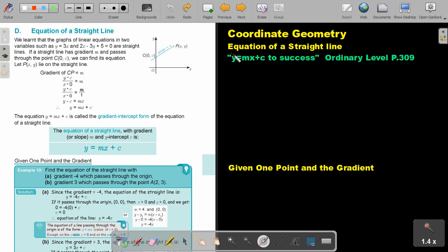In this video, we are going to focus on the equation of a straight line — more specifically, how to find the equation if you are given specific data. You will find this on page 309 in the Namibia Ordinary Level Mathematics textbook, 'y equals mx plus c to success.' We learned that the graphs of linear equations in two variables, such as y equals 3x and 2x minus 3y plus 5 equals 0, are straight lines.